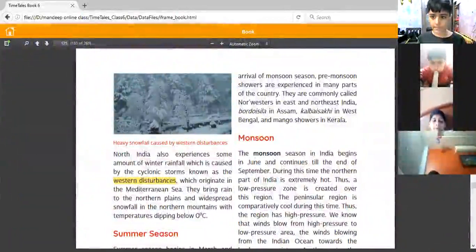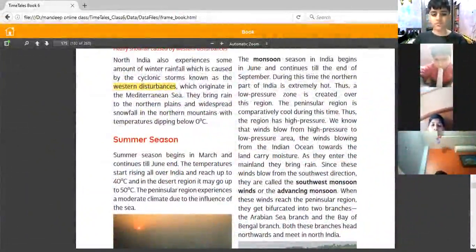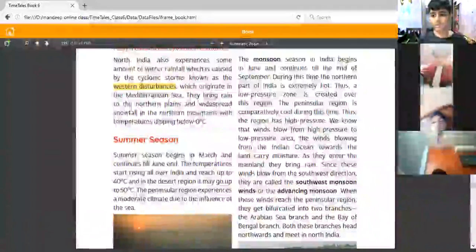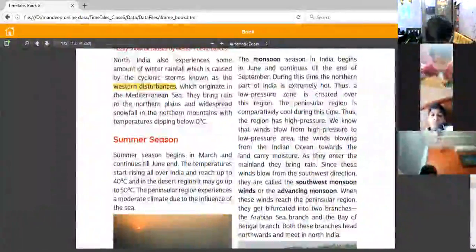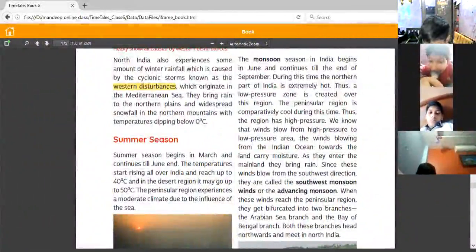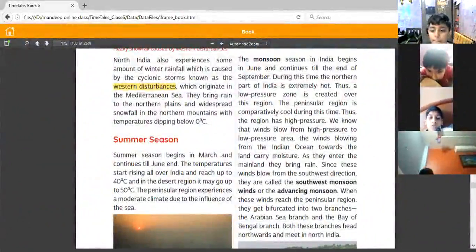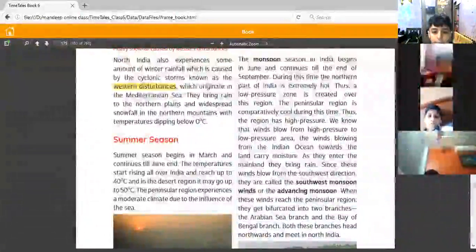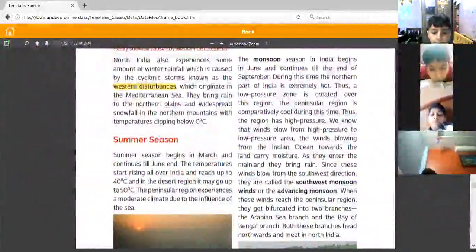The monsoon season in India begins in June and continues till the end of September. During this time, the northern part of India is extremely hot, so a low pressure zone is created over the region. The peninsular region is comparatively cool, creating high pressure. Winds blow from high pressure to low pressure, so the winds blow from the Indian Ocean towards the land, carrying moisture and bringing rain.